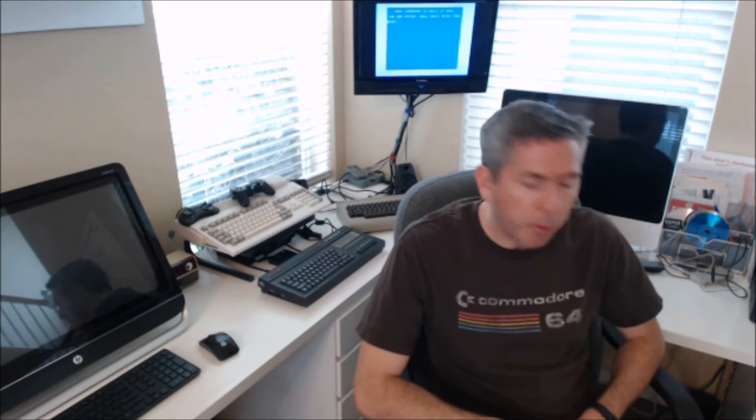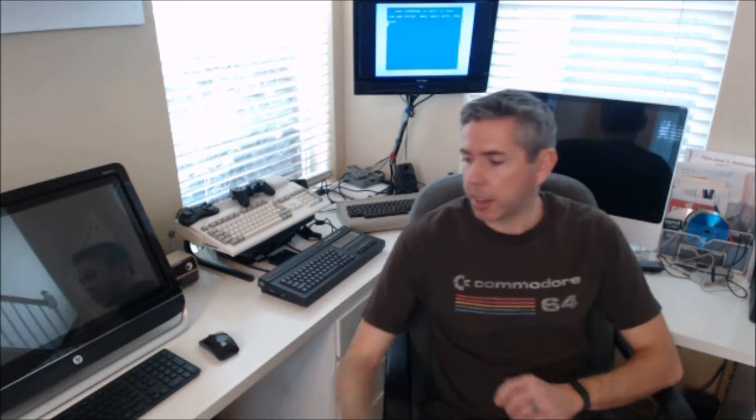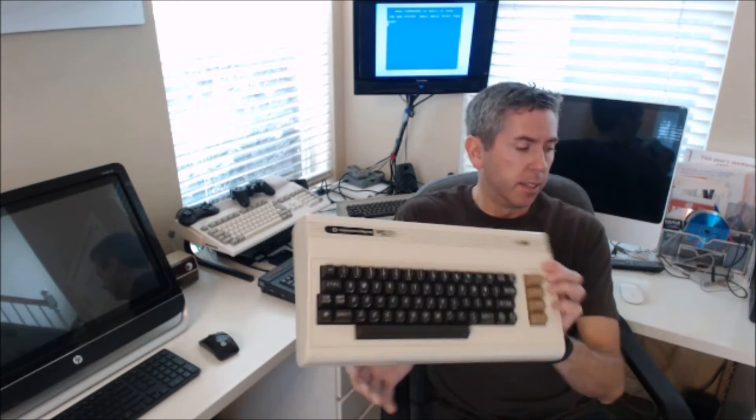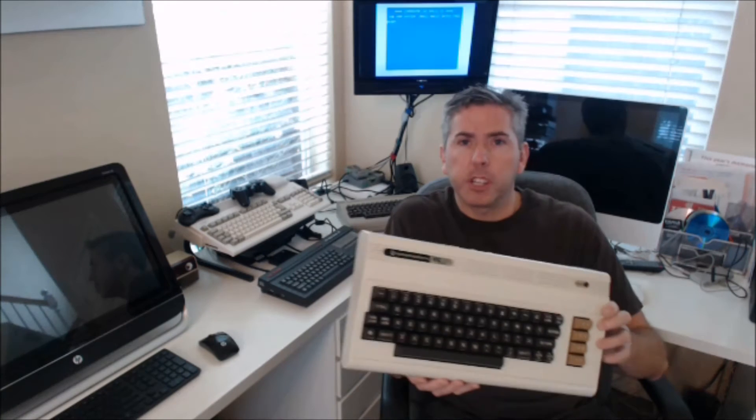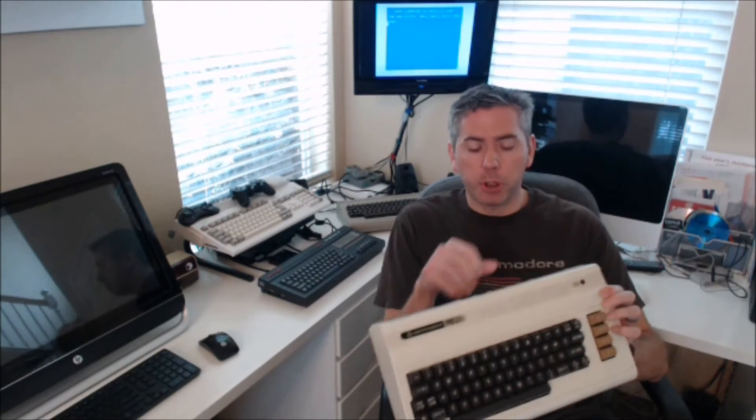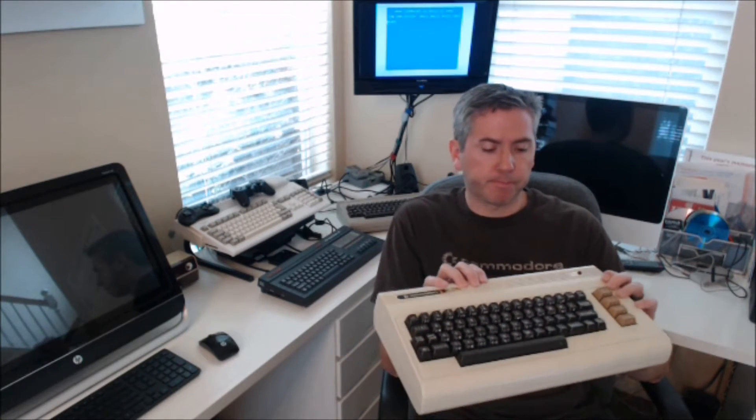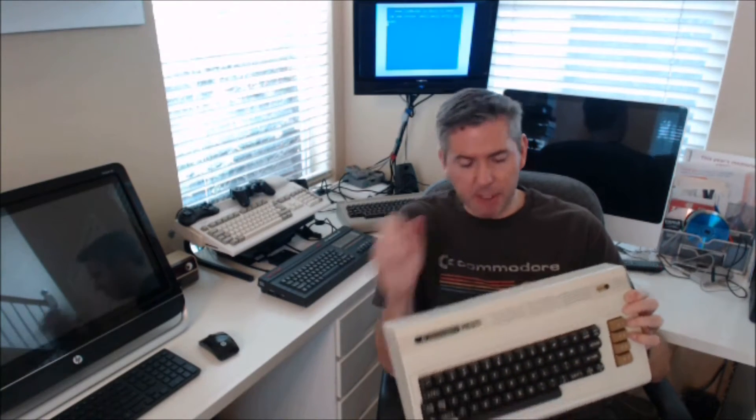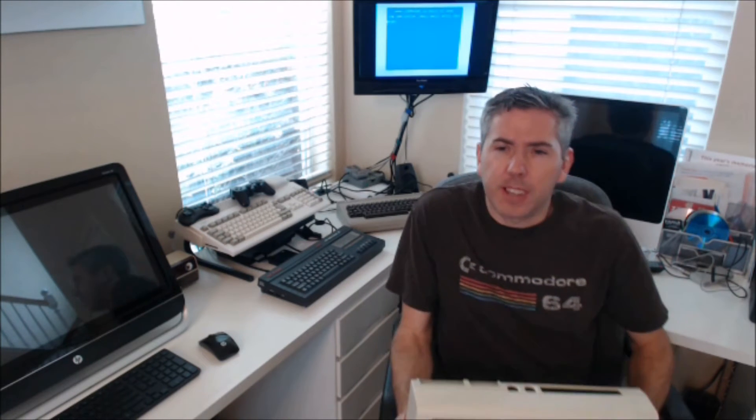Hey, this is Eric. I wanted to talk a little bit today about the Commodore Vic-20. This was my first home computer. I got my first Vic-20 I think it was 1983.